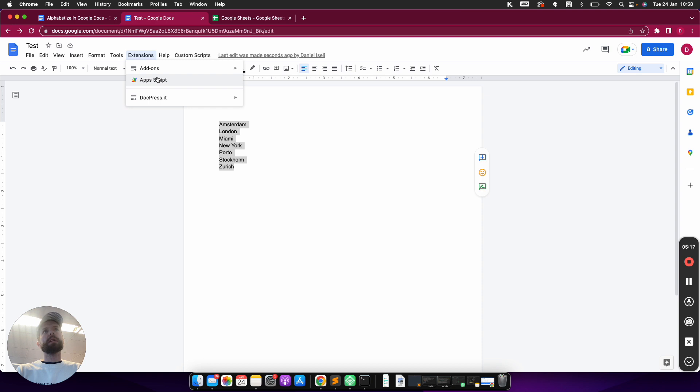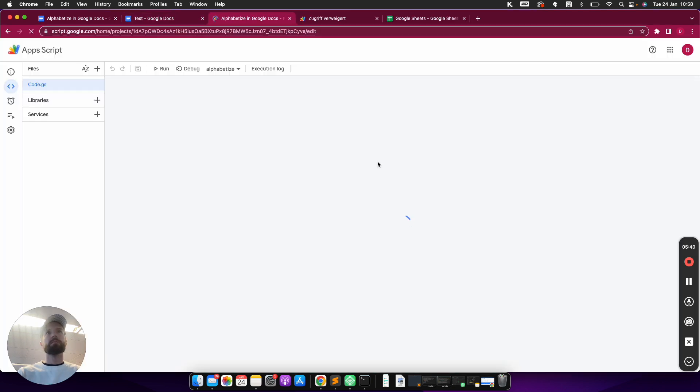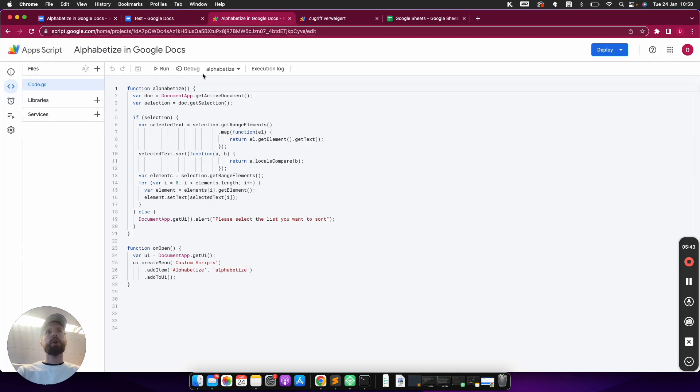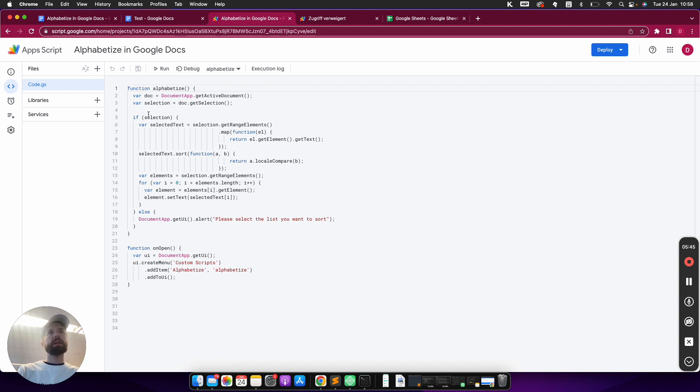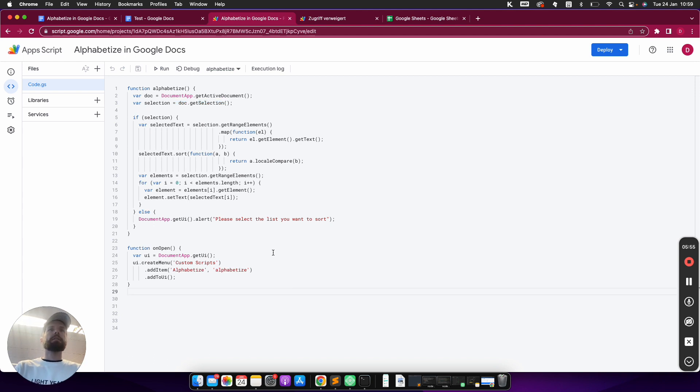So I go under Extensions, App Script. And it's loading, and here you can see this is my script. This just takes the selected text here with selection equals doc.getSelection, and it then takes it, maps it, and rearranges it.